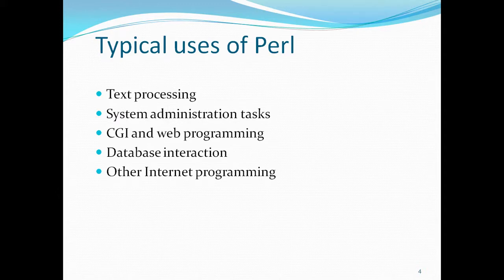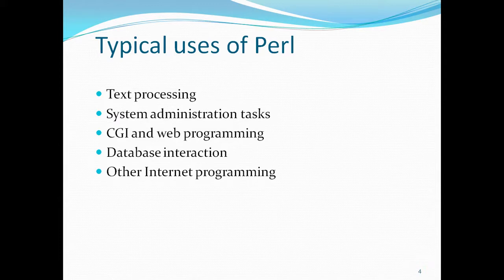Other internet programming - Perl is being used by many electronics students, computer students, or mechanical students based on their work. These are the typical uses of Perl.